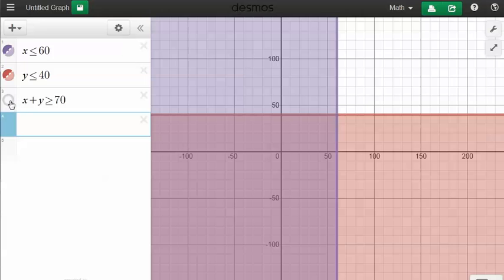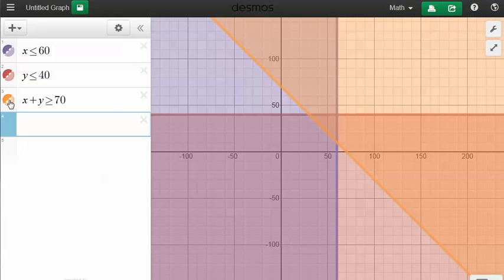And the last inequality was x plus y is greater than or equal to 70. And that gives me this line. So the overlap is the triangle in the middle.